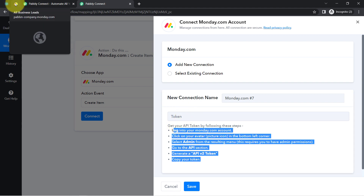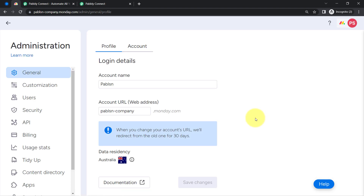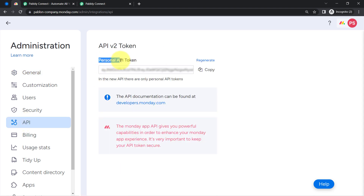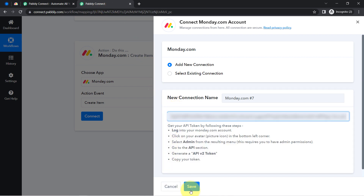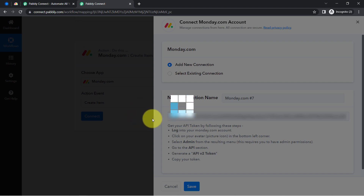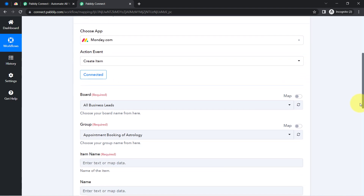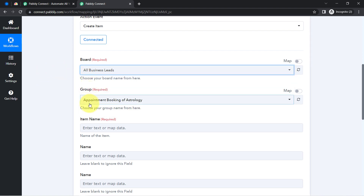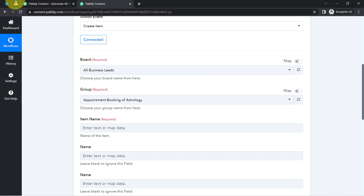For the connection it is asking for the API token. Let me take you to the Monday.com dashboard — click on the profile section, then administration, then find the API option on the left-hand side. Here you can find your token. I have already generated this token so I will directly copy it. Coming back to Pably Connect, pasting the token and clicking save. The authorization is successful and my Monday.com application is now connected with Pably Connect.